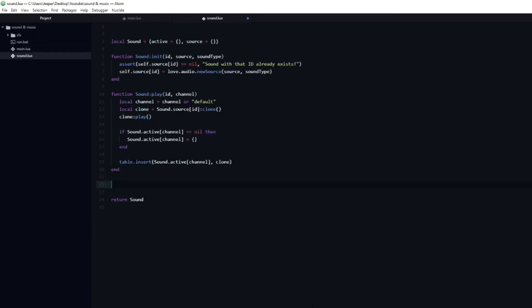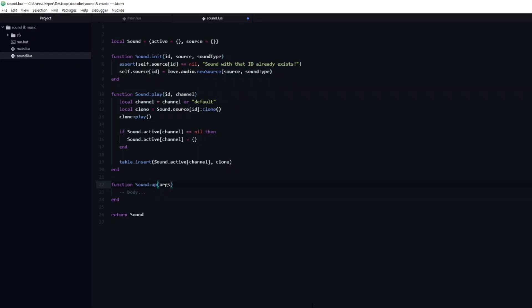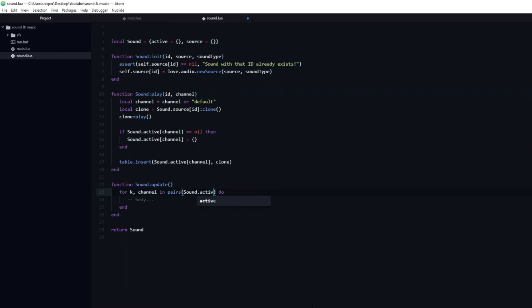Currently we are filling up the active table with sound effects, but we never remove them when they are done playing. To do this I will go back to the sound.lua file, and create a new function, which I will name update. Inside we will create a loop, which will iterate through the sound.active table.